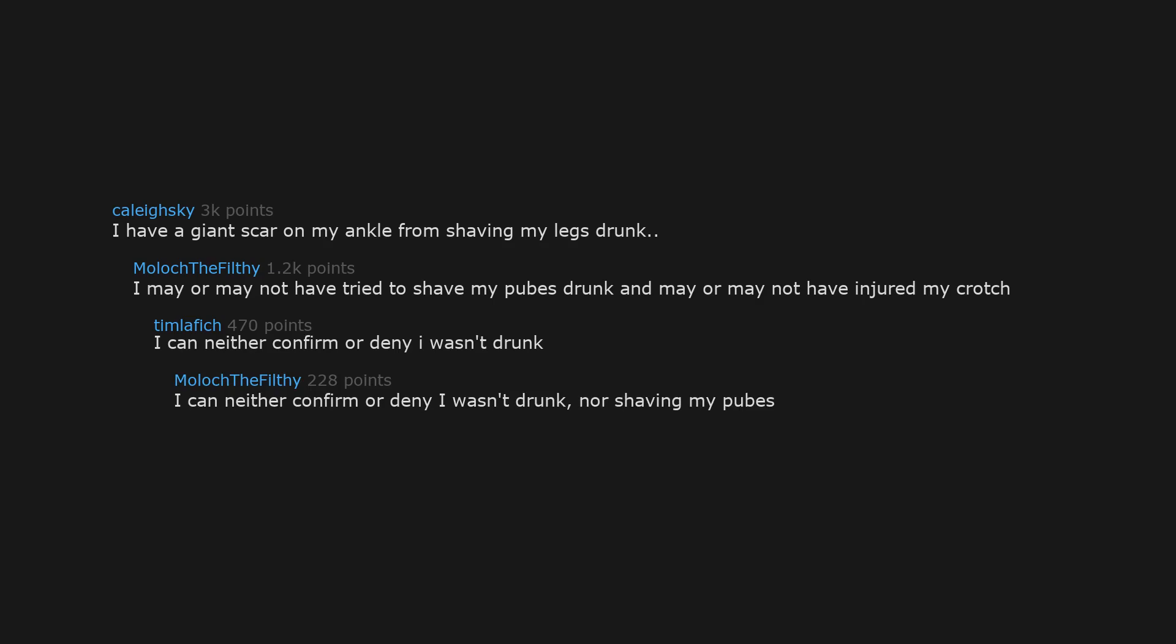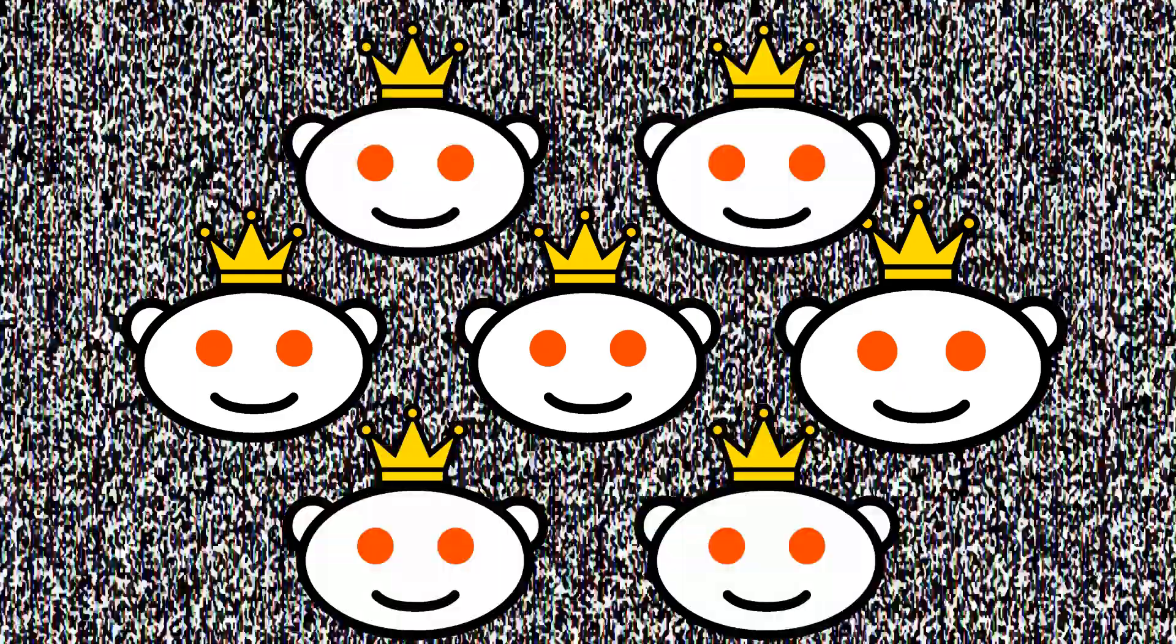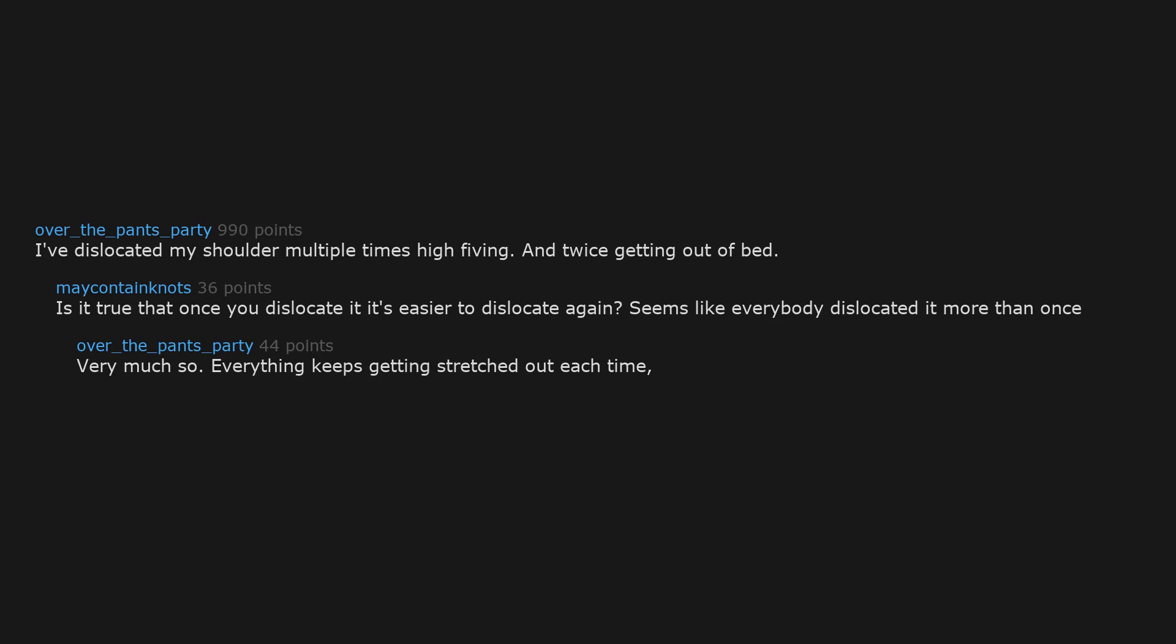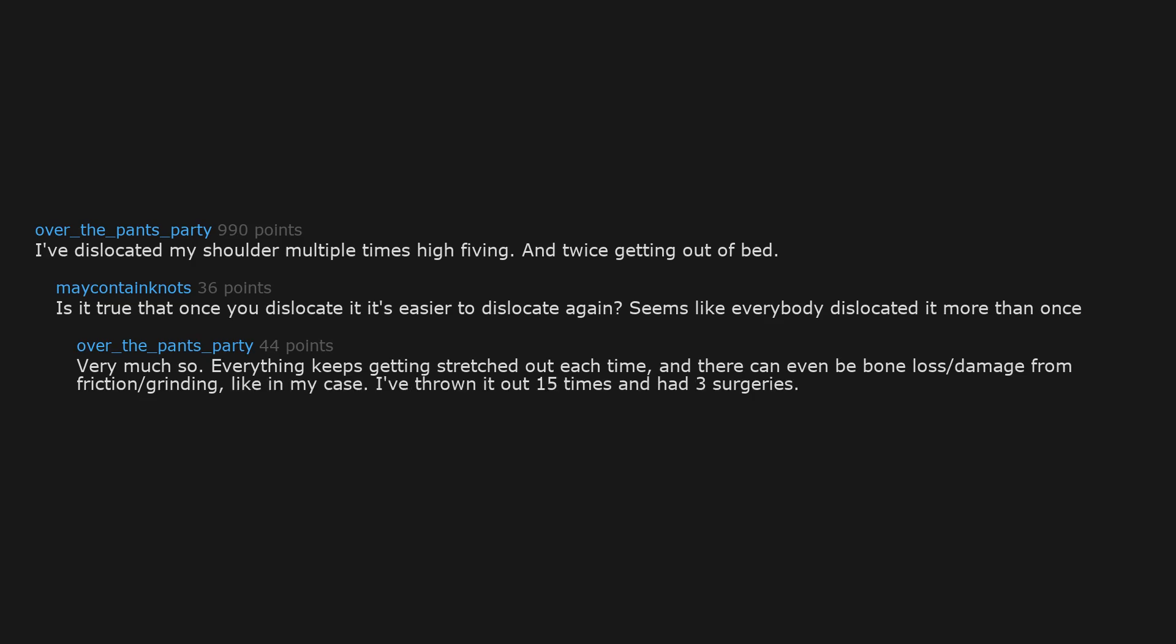I've dislocated my shoulder multiple times high-fiving and twice getting out of bed. Is it true that once you dislocate it, it's easier to dislocate again? Seems like everybody dislocated it more than once. Very much so. Everything keeps getting stretched out each time and there can even be bone loss or damage from friction and grinding. Like in my case, I've thrown it out fifteen times and had three surgeries.